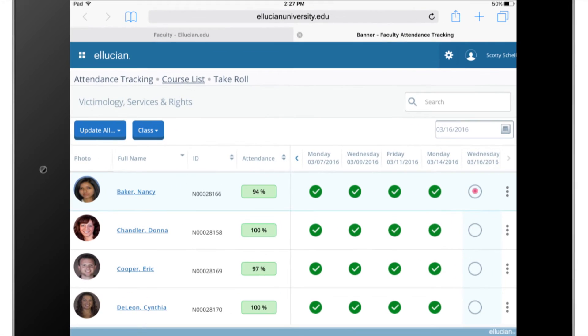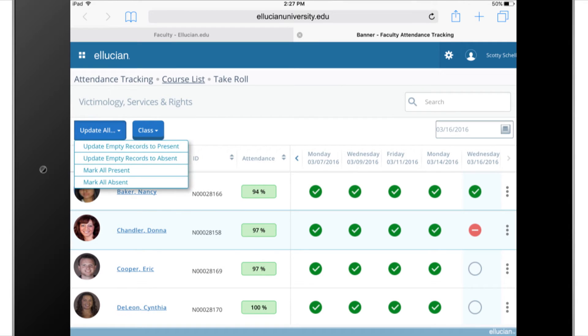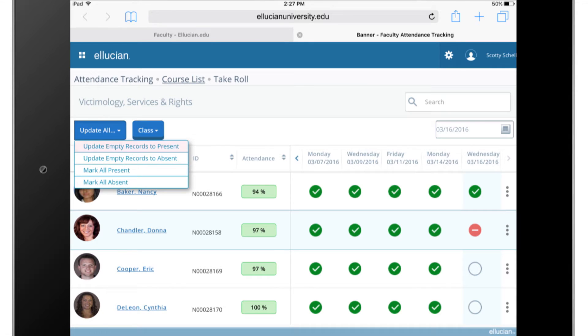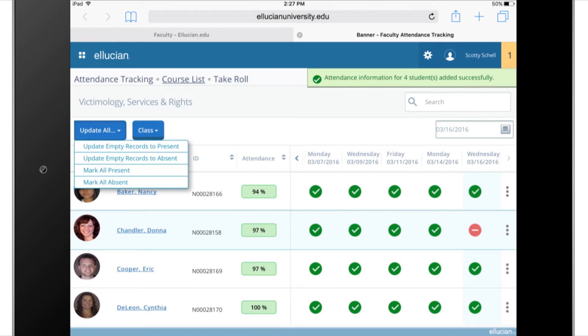I can quickly record attendance for each student individually, or I can update all students to present or absent at one time. With one click, all my empty records are updated to present, so I spend less time on data entry and more time on teaching.